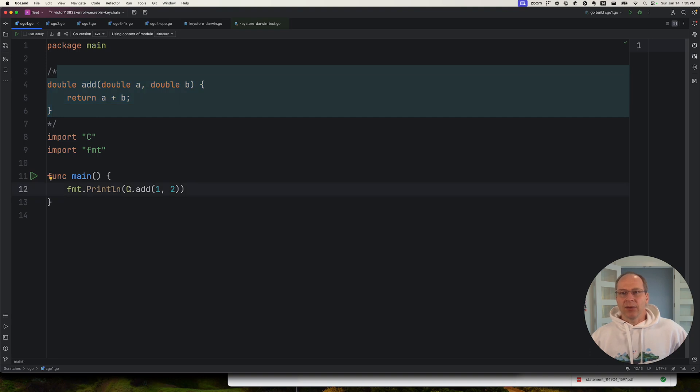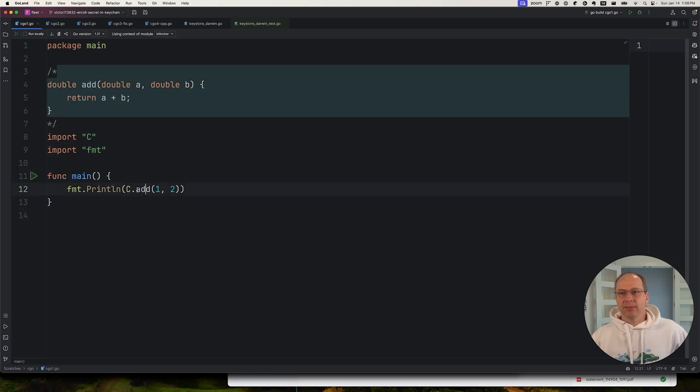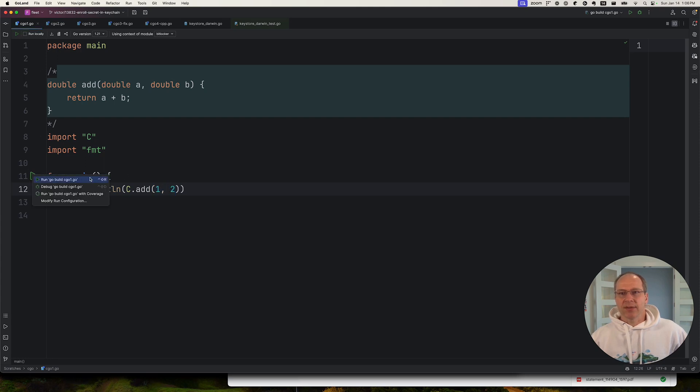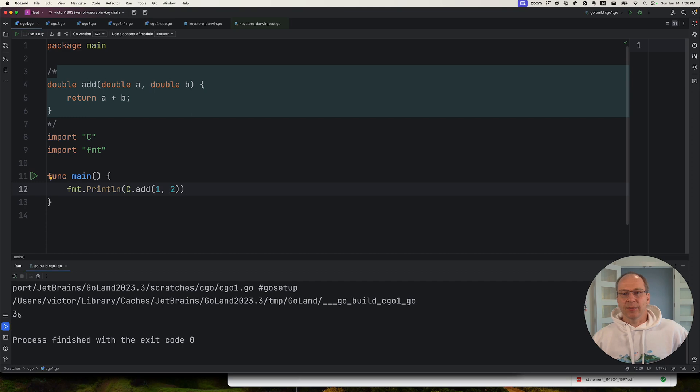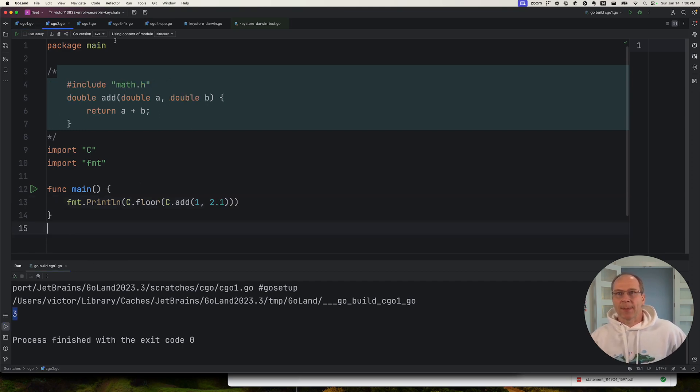So in this case, I am calling this add function that I created here with this syntax C.add, and then I'm passing two numbers to it. So let's run this and it prints out three. Let's go to the next example.